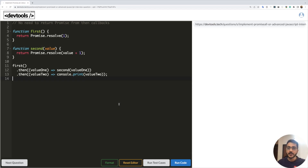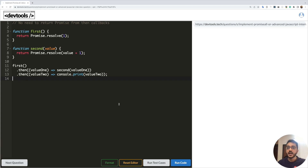Hey everyone, welcome back to our channel. I'm Yamesh Gupta. Today we are going to talk about promises — some fundamentals that people who are starting out with promises can use to improve their day-to-day dev work. So let's get started.